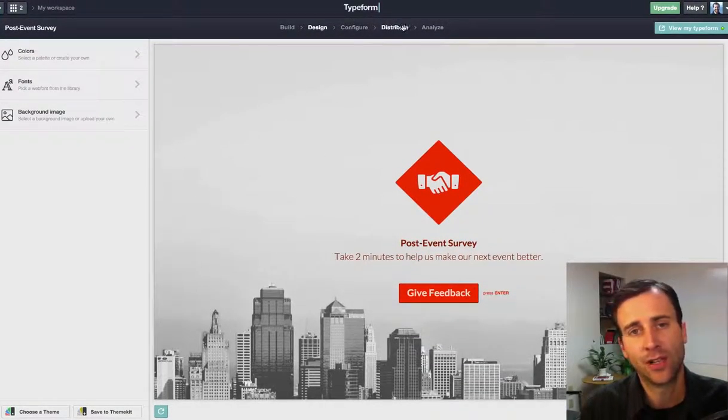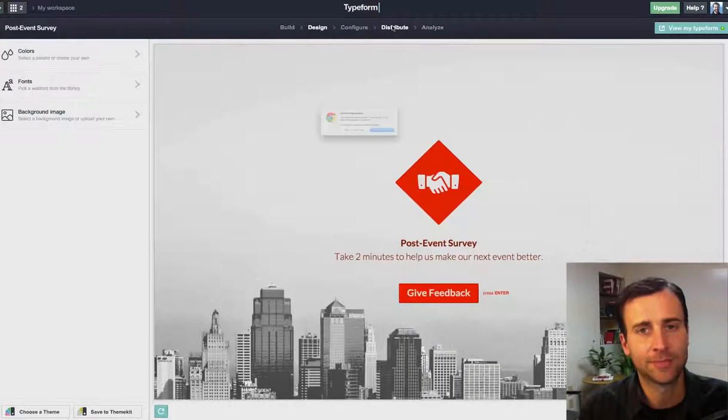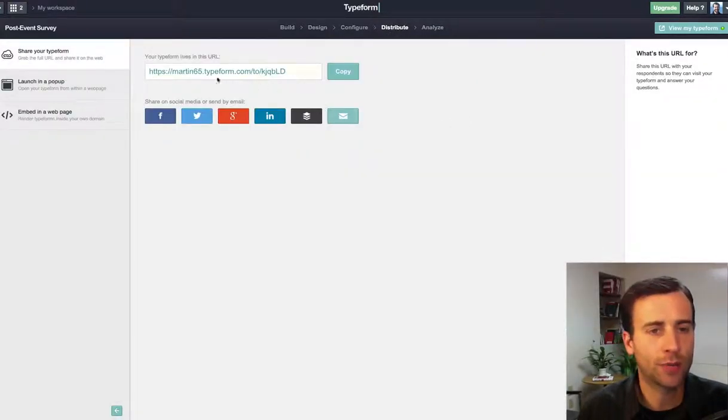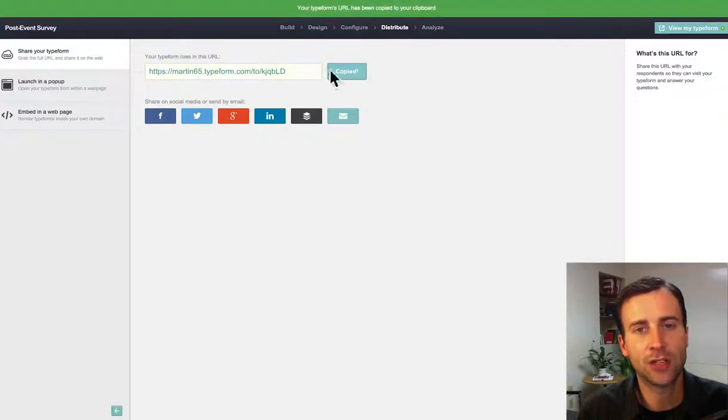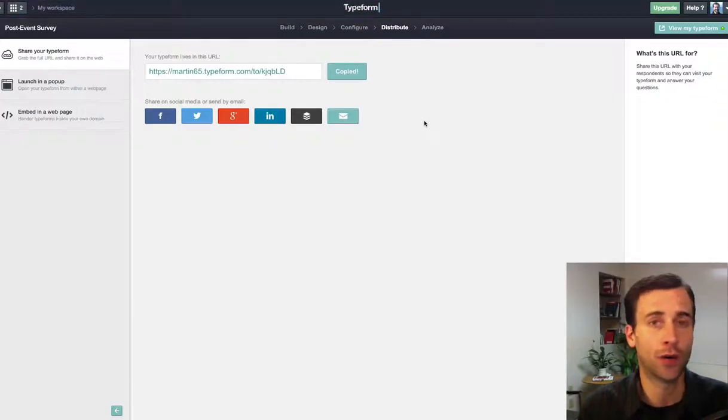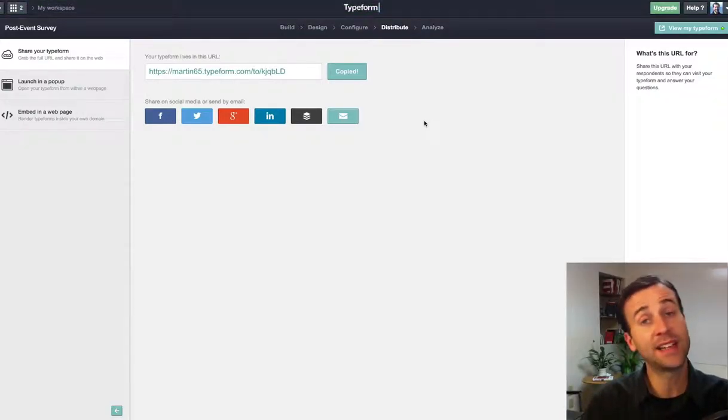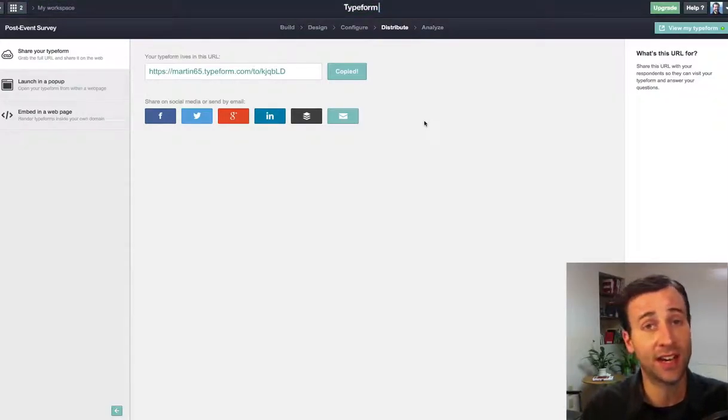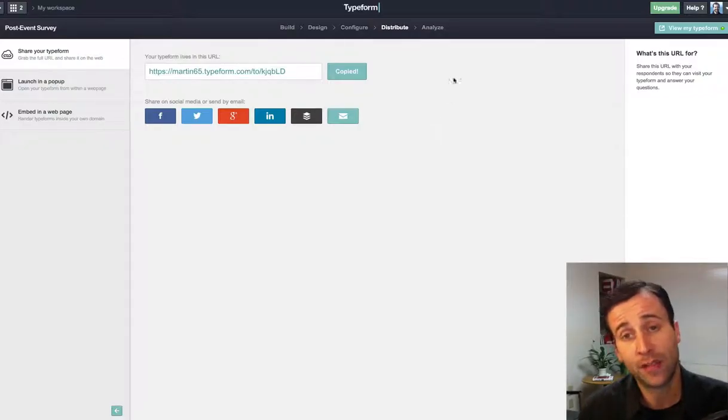Then you can configure it, and when you click distribute, they give you a link. Right here, just click copy, and it's copied to my clipboard, and all I have to do now is go to my email or social media and paste it in and send it out to the people who came to the event.